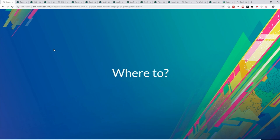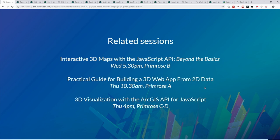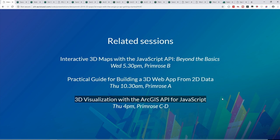Here are pointers to related sessions. The 'Beyond the Basics' presentation is tomorrow at the same time in a different room — great for more detail on today's concepts. There's also a session on turning 2D data into 3D data if that's what you need. Finally, the 3D Visualization session goes into much more detail about renderers, symbols, and related capabilities.